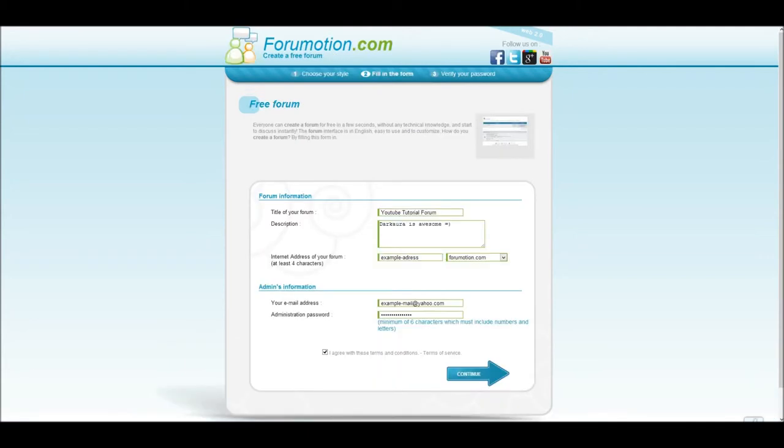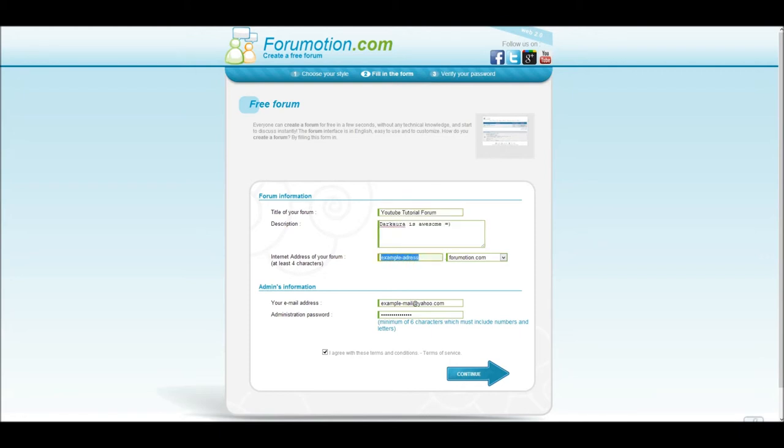The final step in creating your basic forum is to enter your general information. Here you will choose your site name, description, and forum address. You will also need to enter a valid email address, and finally, a password. Then click on continue.